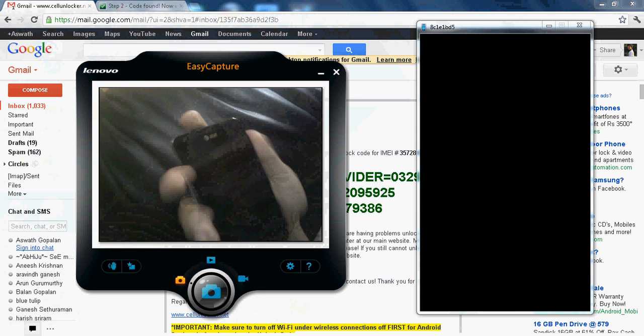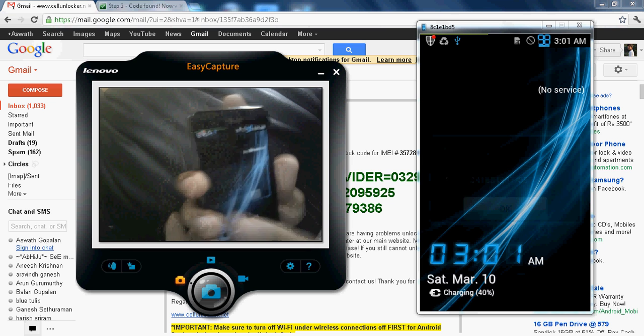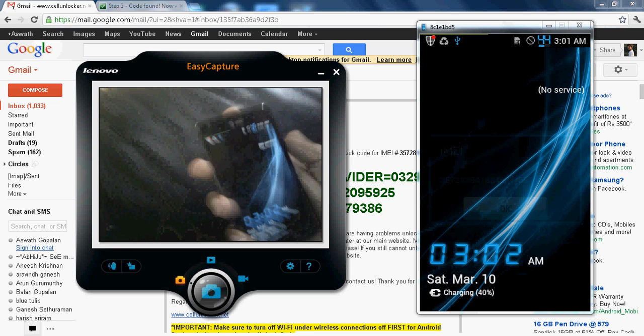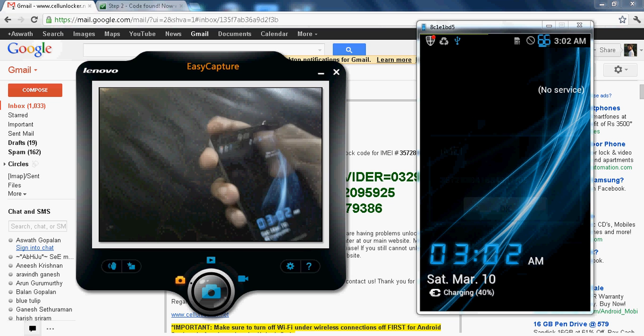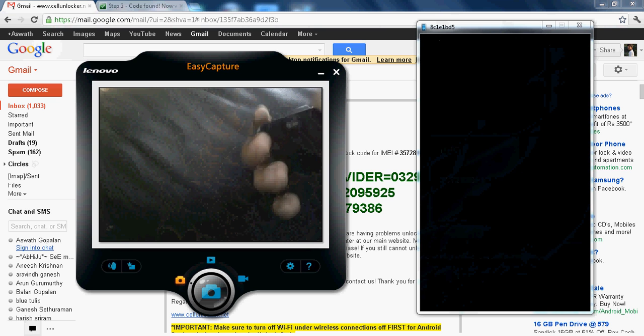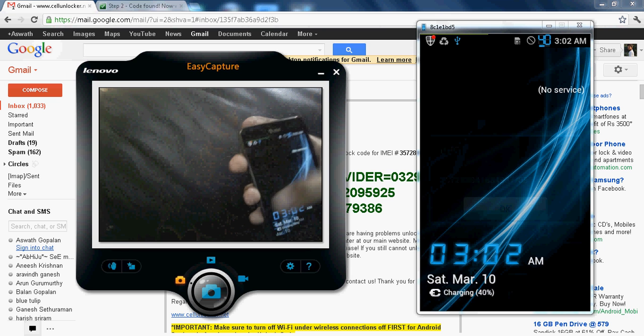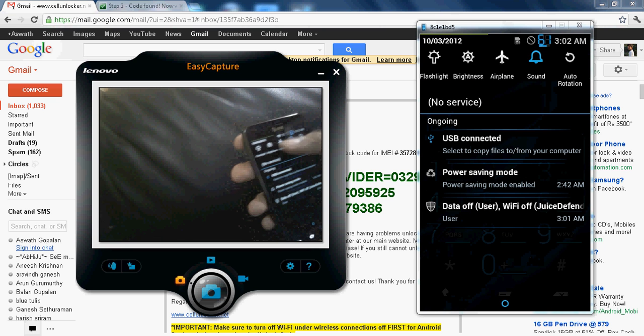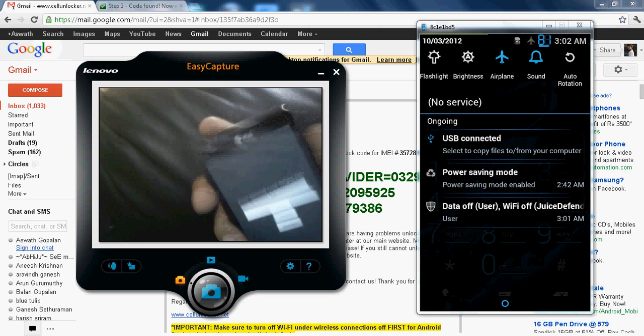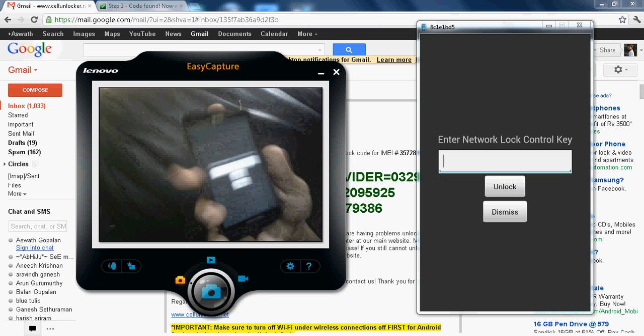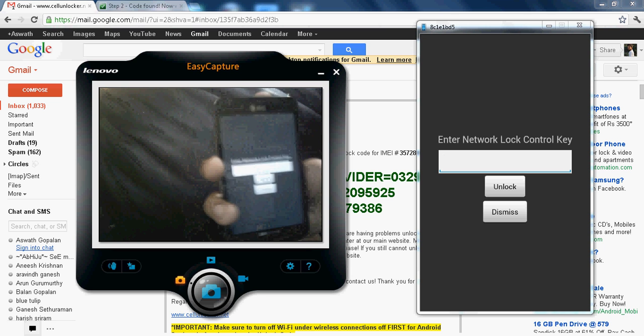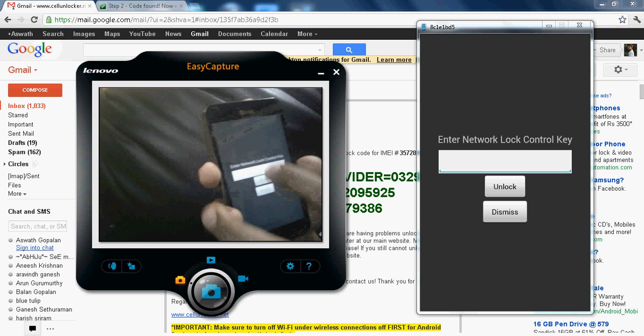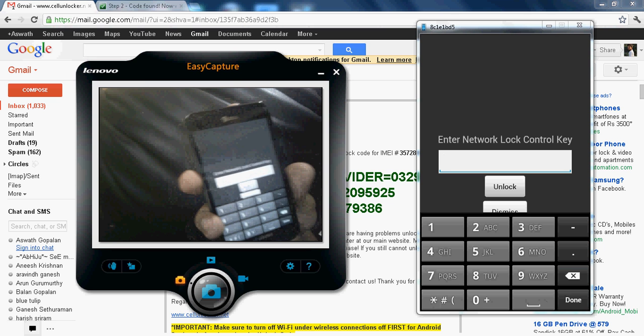So this is my phone. So what I'll be doing is going to the airplane mode and I'll exit out of the airplane mode. So I'll be getting this network lock control key. So here you have to enter the digits which has been given in the mail.